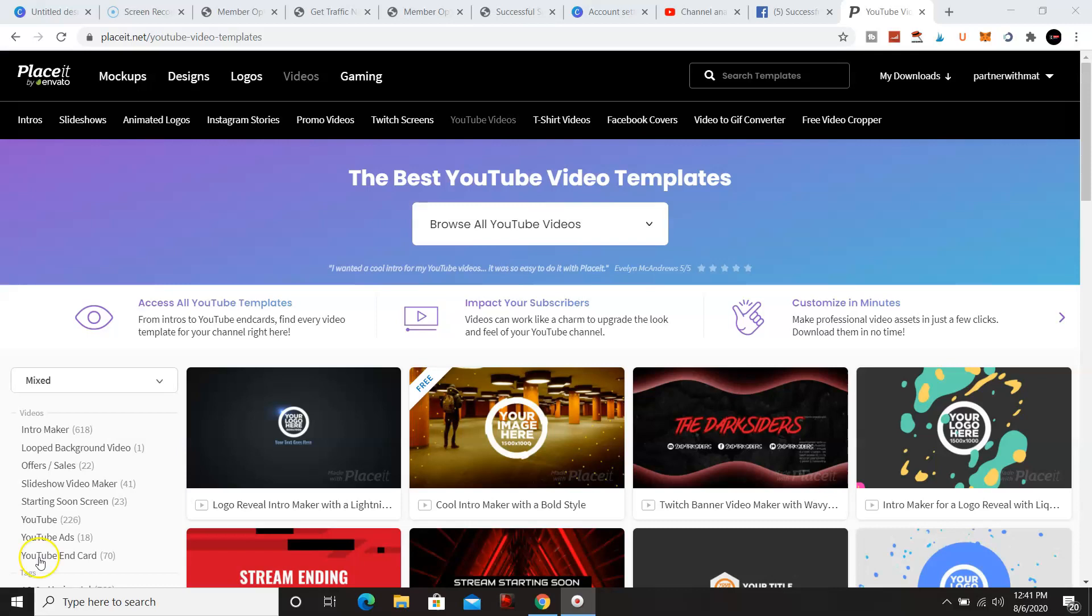Hey what's going on YouTube, welcome back to my channel, this is Matt. In this video I'm gonna go over how to create a cool YouTube video intro template.